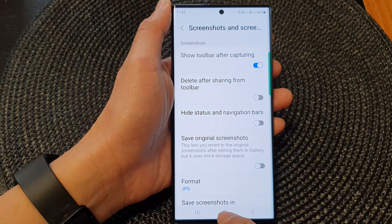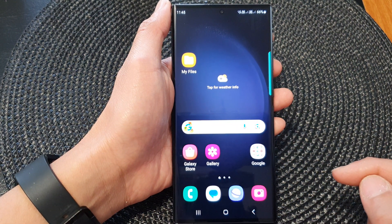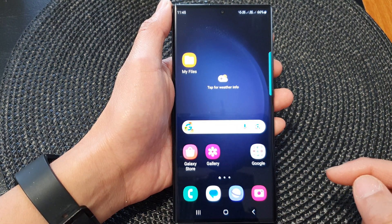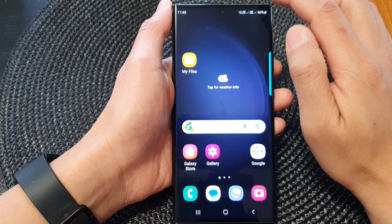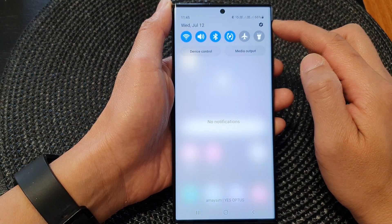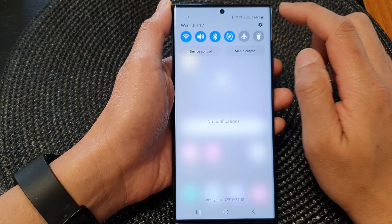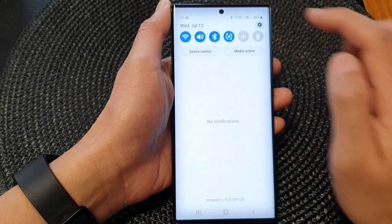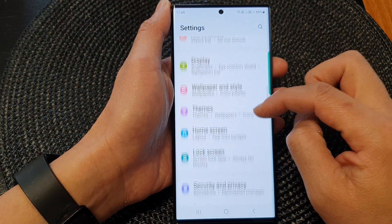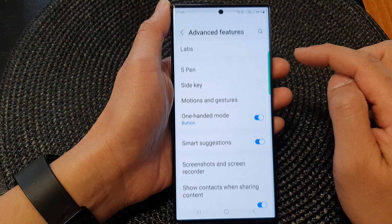First, tap on the home button to return back to the home screen. And from the home screen, swipe down at the top to open up quick settings. In here, tap on the settings icon. Next, scroll down and then tap on advanced features.